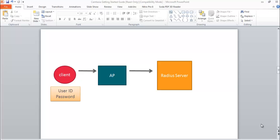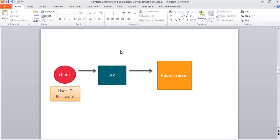Hello guys, welcome back to my another video series on YouTube. Hope you enjoyed my previous video. In this video we will learn how we can start and configure a RADIUS server, a Wi-Fi RADIUS server, WPA2 Enterprise RADIUS server for Server 2012.